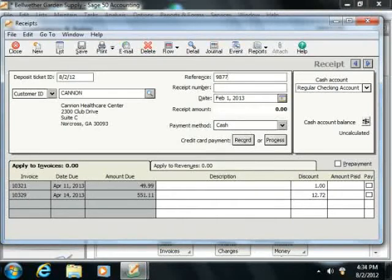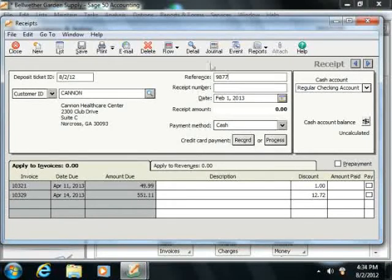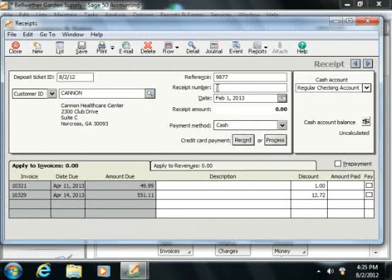Now you enter the receipt number into the receipt number text box if you will not be printing the form. Otherwise, leave it blank and you can assign the receipt number while printing the form.